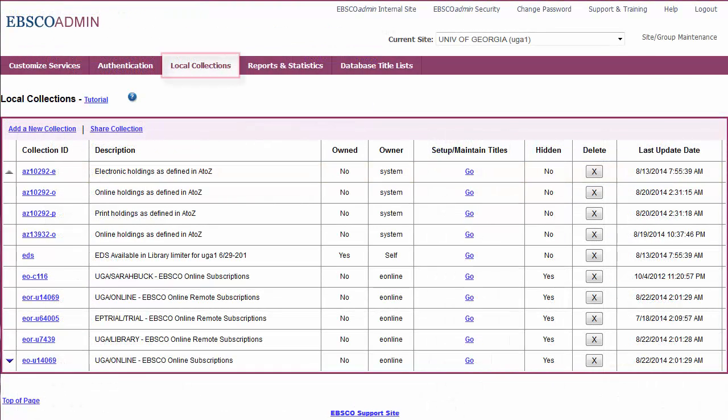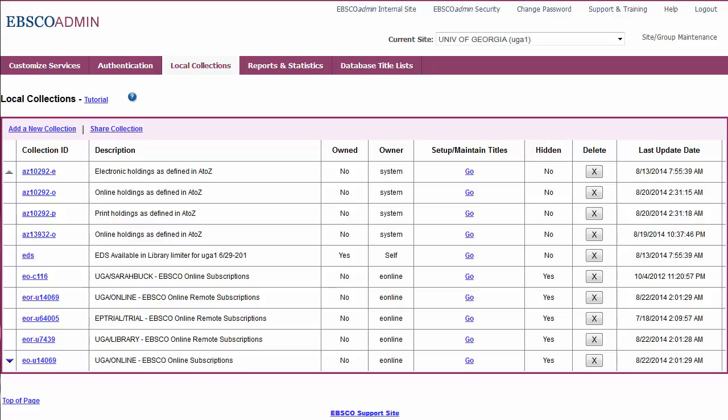In addition, the Local Collections feature helps you create and manage your locally held collections, such as your library's print holdings or your non-EBSCO resources, so that they too can be discovered through your EBSCO interface.